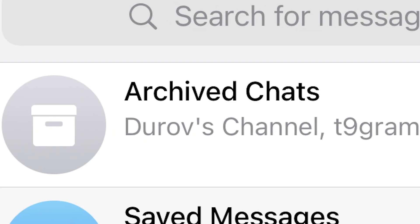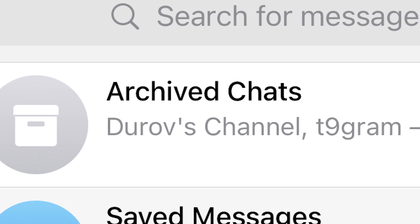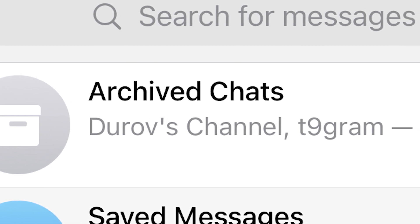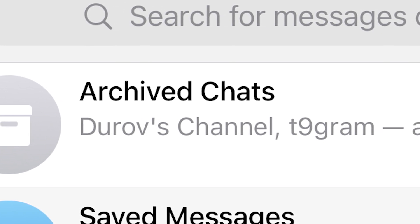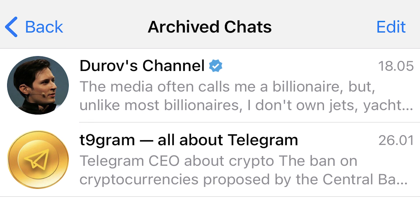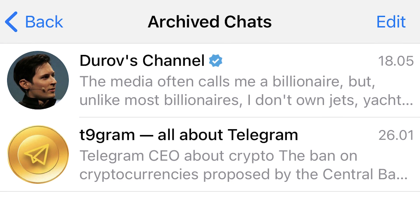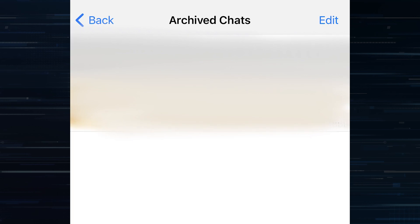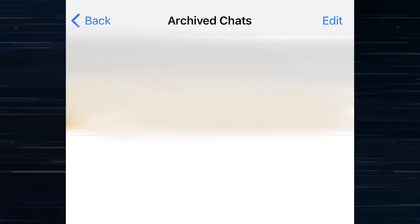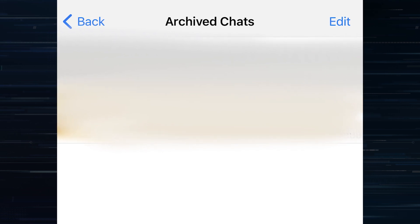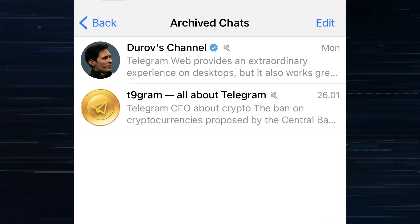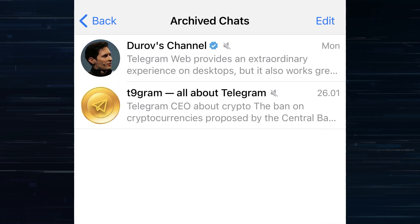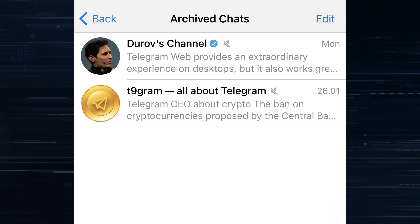The next thing that will help you put your Telegram in order is archive. A place where you can send chats, channels or groups that you don't read often and they only clutter up space in the main chats. Here are some ideas for you. Archive all personal conversations that are very old, but you may need them at some point for the information.